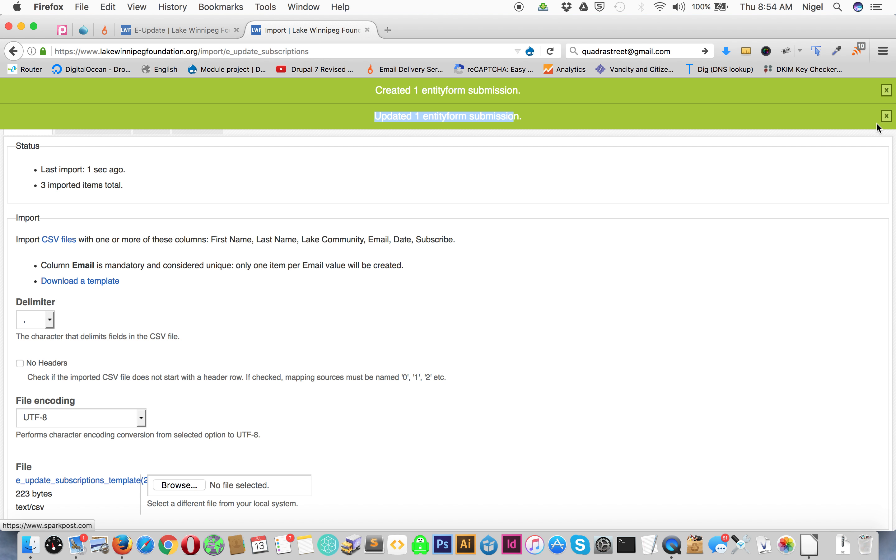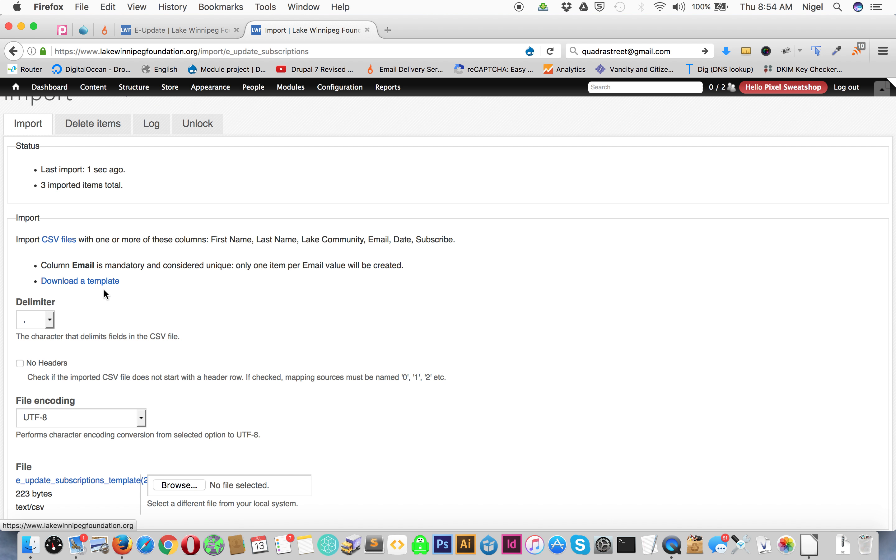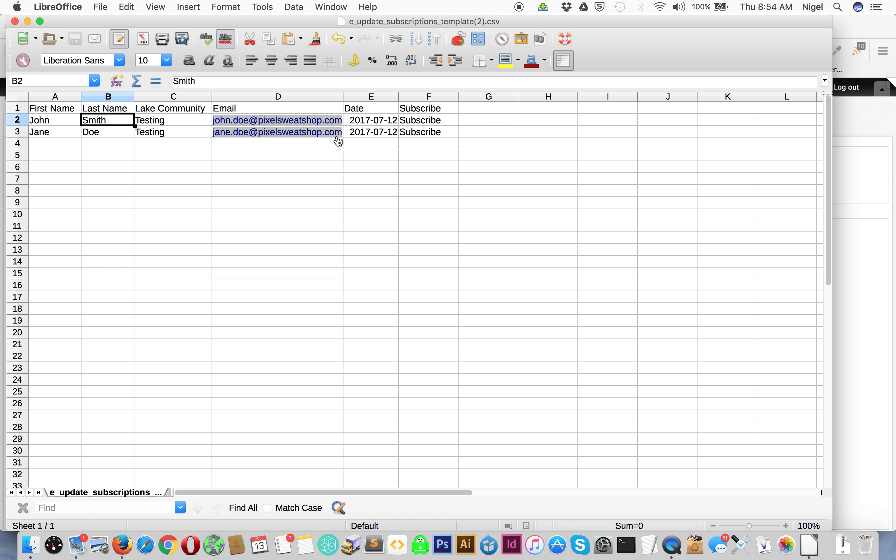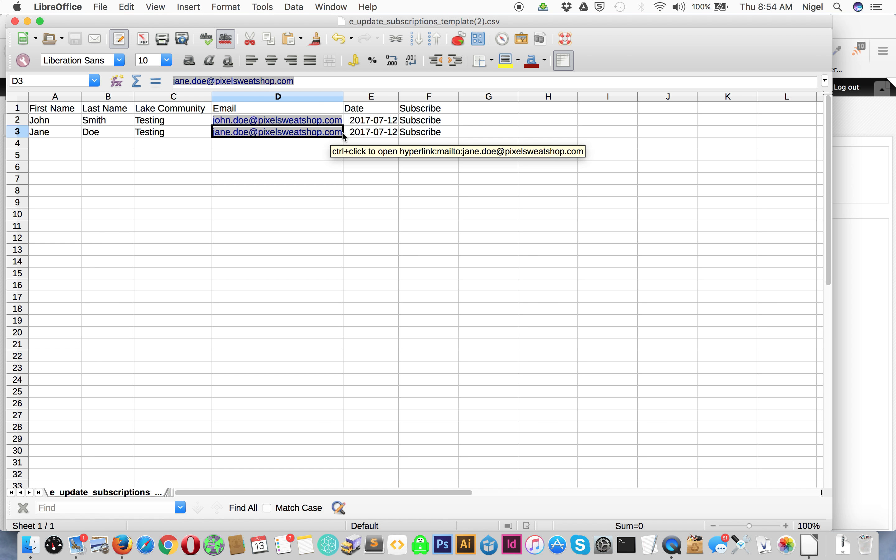template for the Excel file you can go to the import page and just download a template. One thing to make sure is, for example, when you put in an email address, don't put a space or